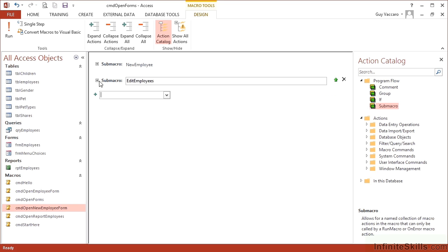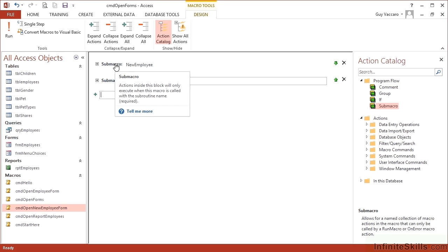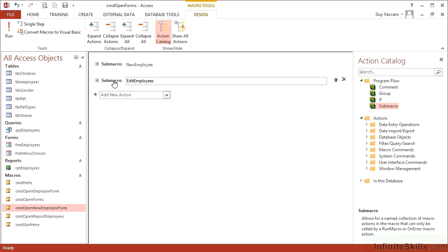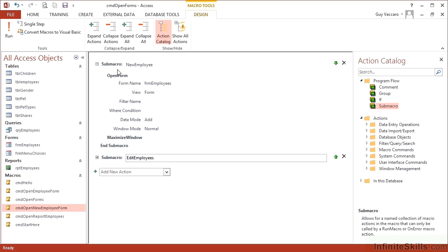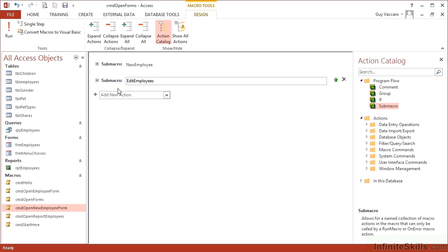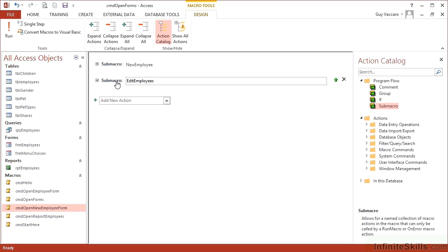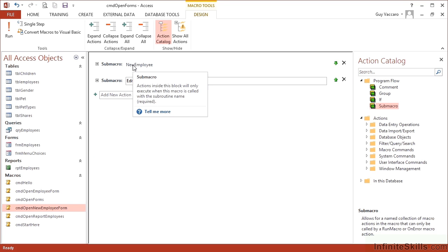Now we have two sub macros, one called new employee, one called edit employees. They differ from each other that they are sub sections of this main macro, but they don't run on. So if I were to run it, it doesn't run that one and then run that one. I can call these two sub macros completely independently of each other.